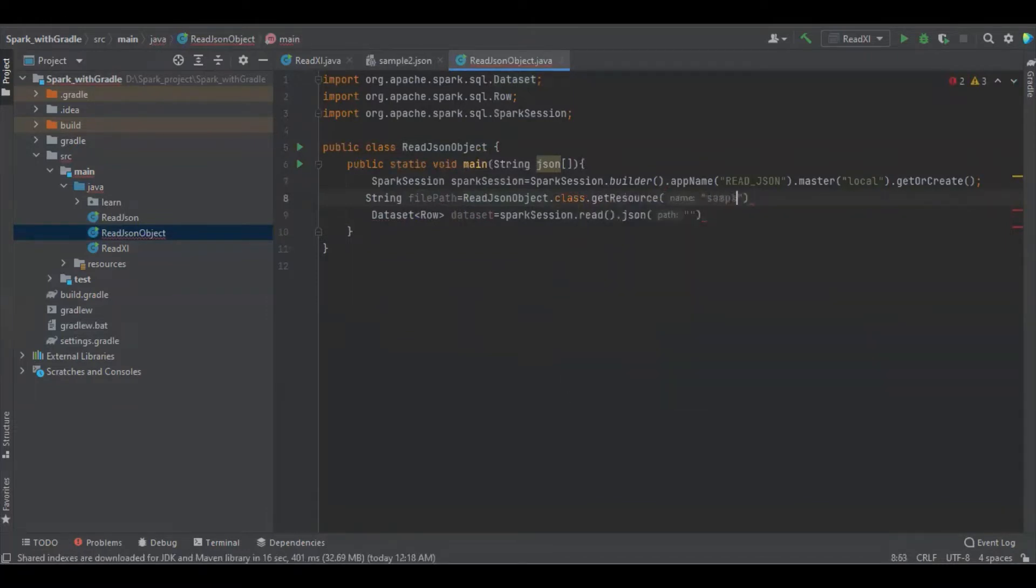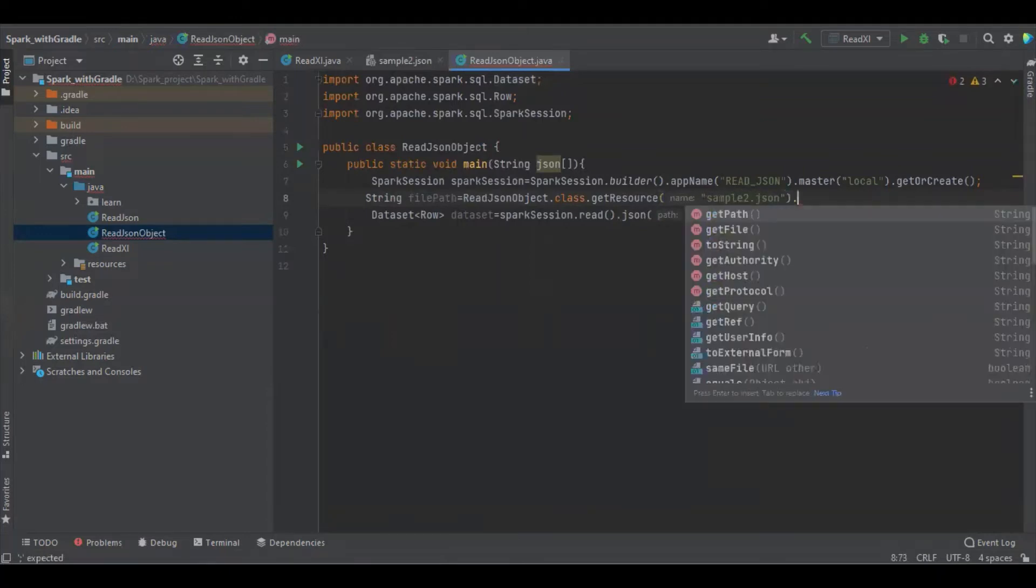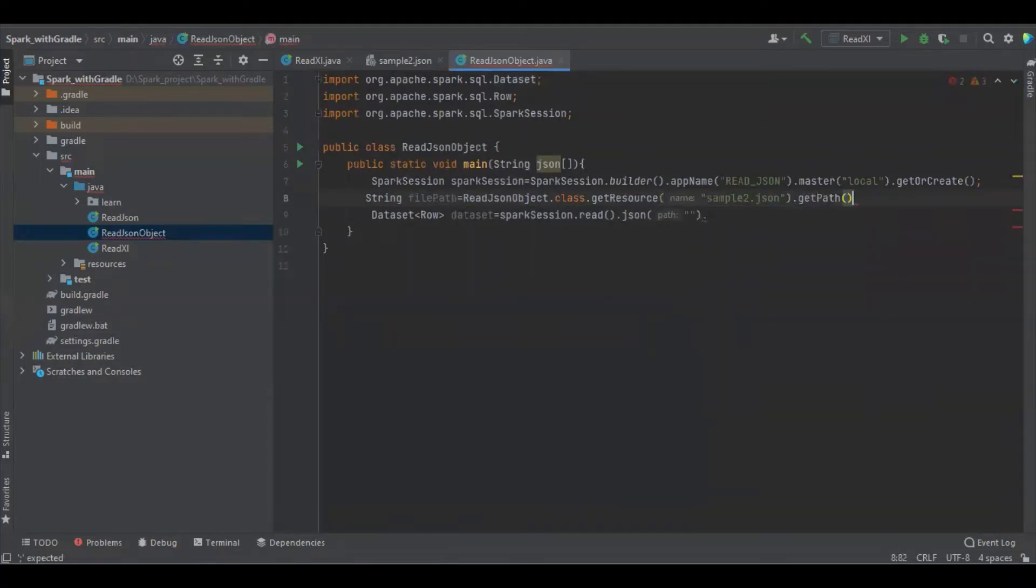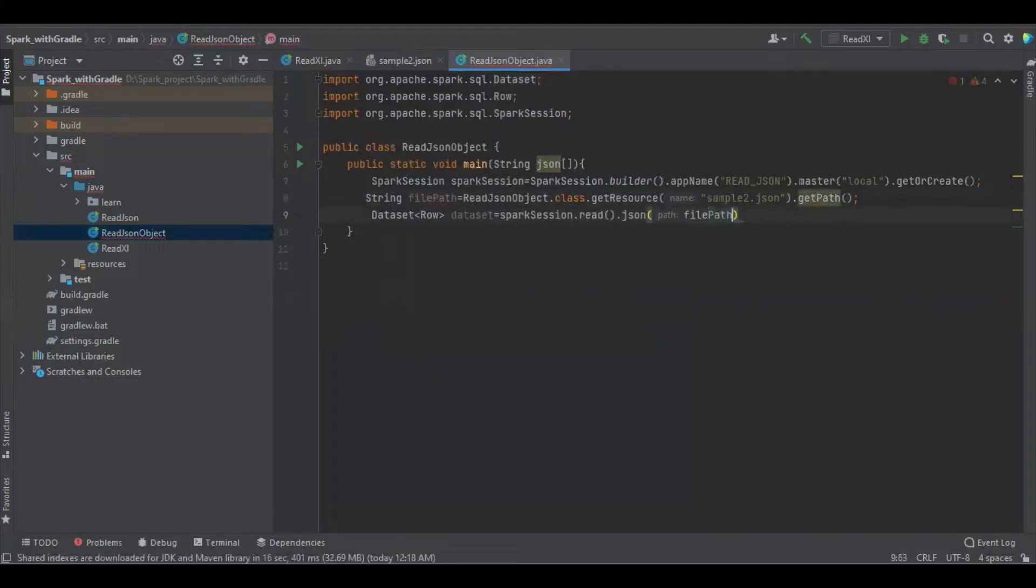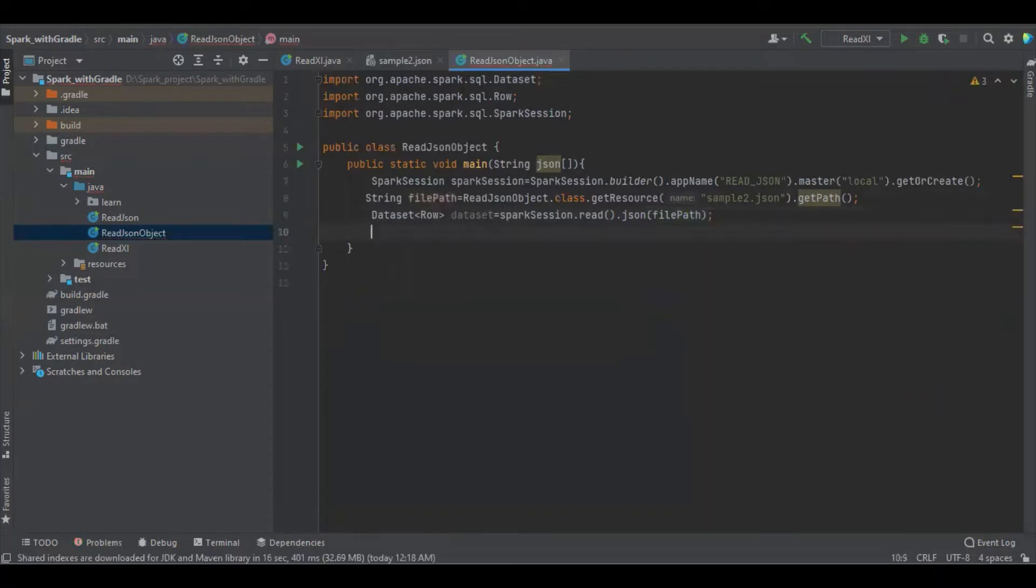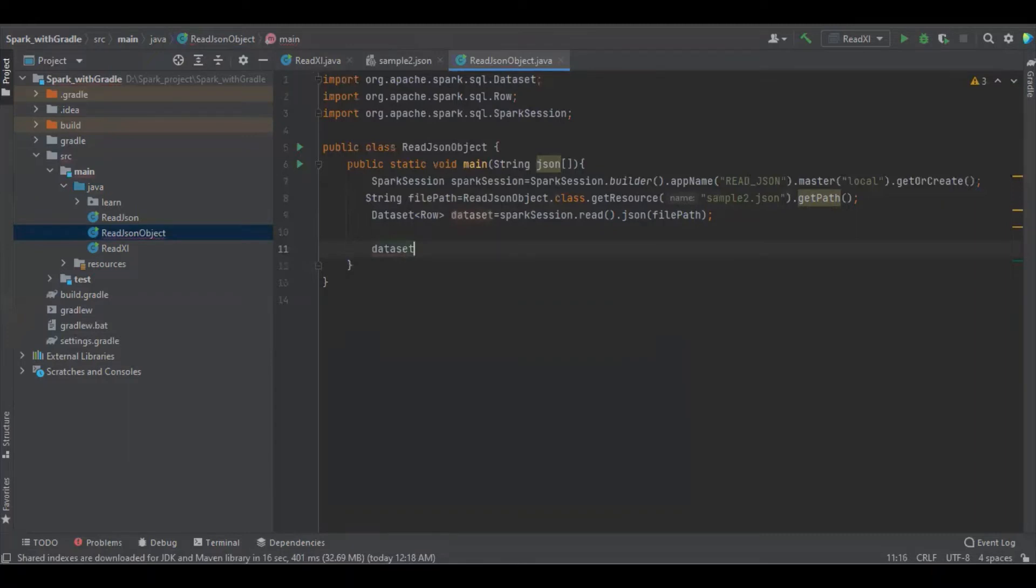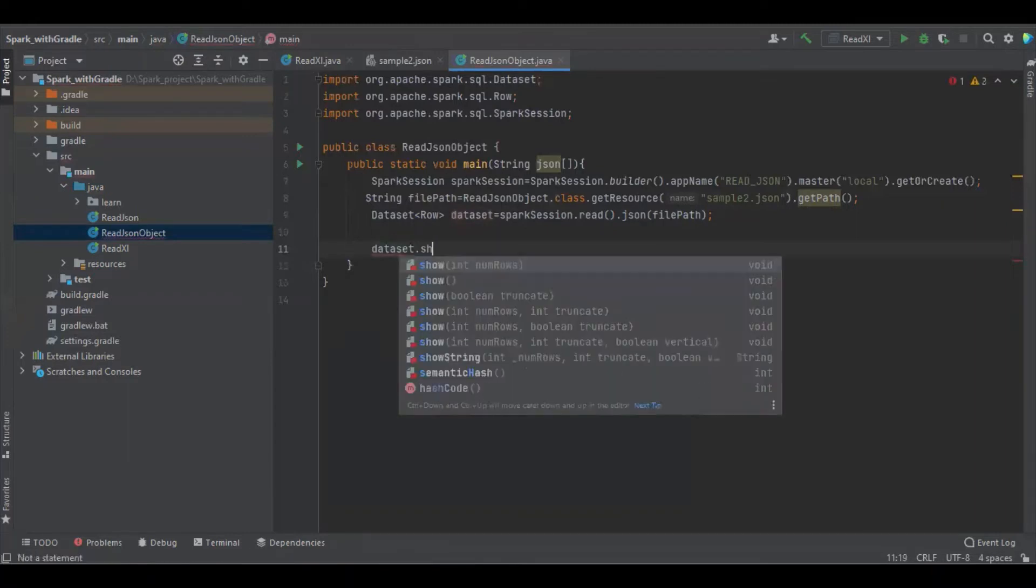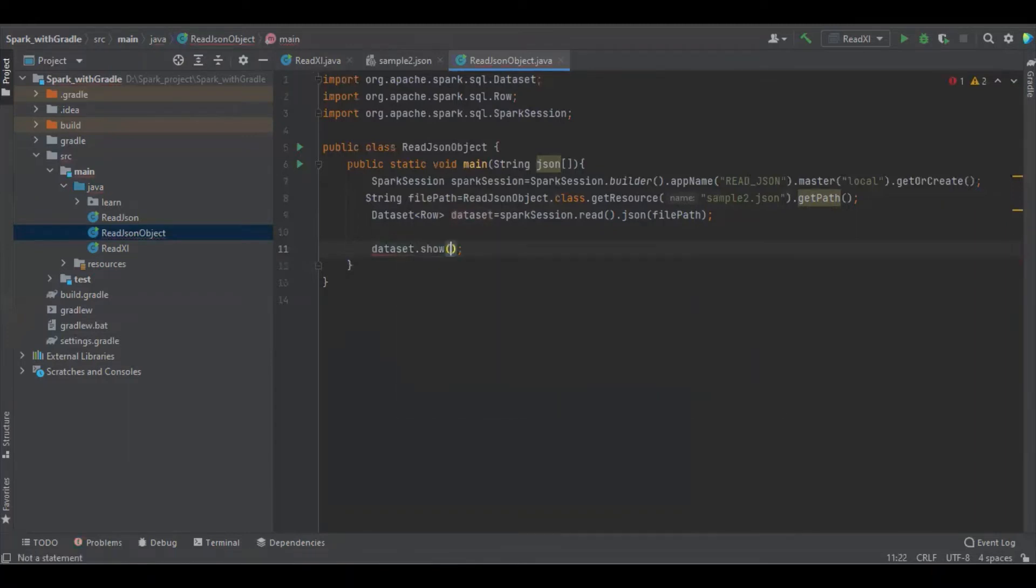Let me, sample2.json. Click it on. So that's all, now we need to show the file type.